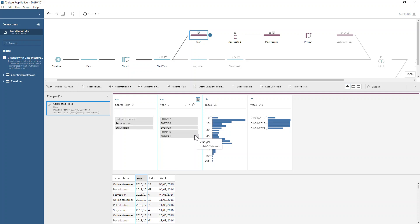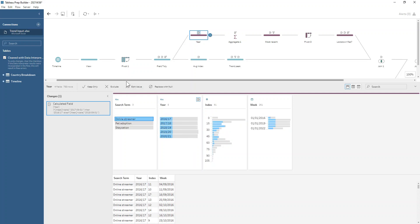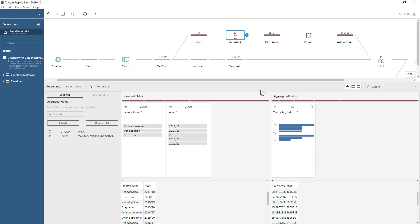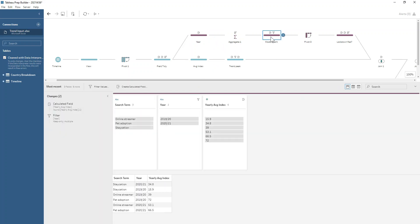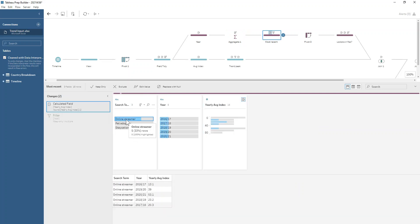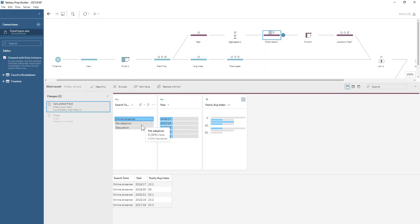If we look say for example online streamer, let's average those out first. We're gonna use an aggregate step this time to group by our search term, group by our year, and do the average index there. If we check for say example online streamer, we can see even though these years aren't in order down here, looking to the most recent and the earliest, it's definitely seeming to be trending upwards. If we look at pet adoption we see that its peak seems to be in 2020 or 2019-20, whereas this year it's gone slightly down again.